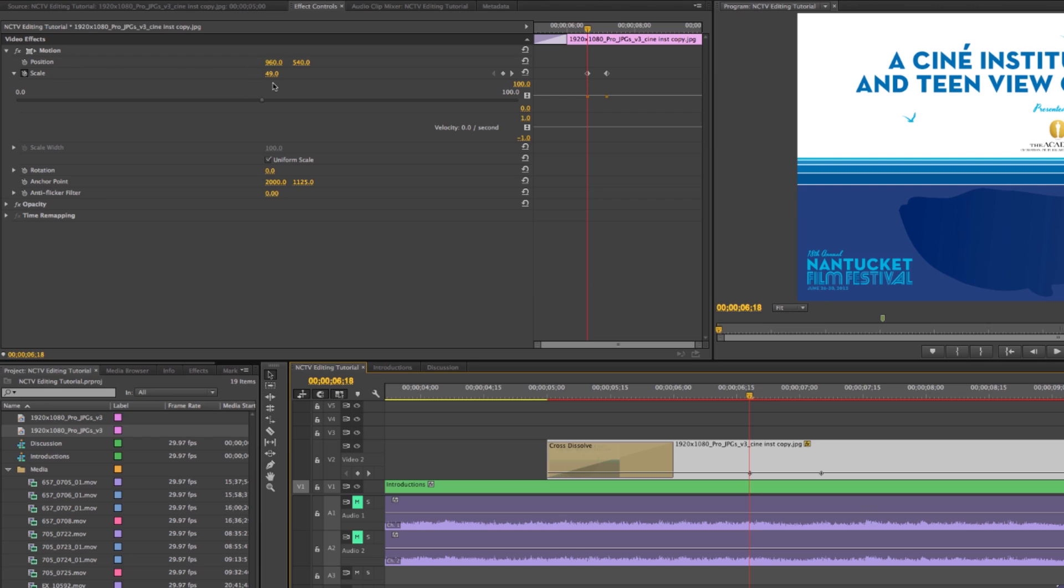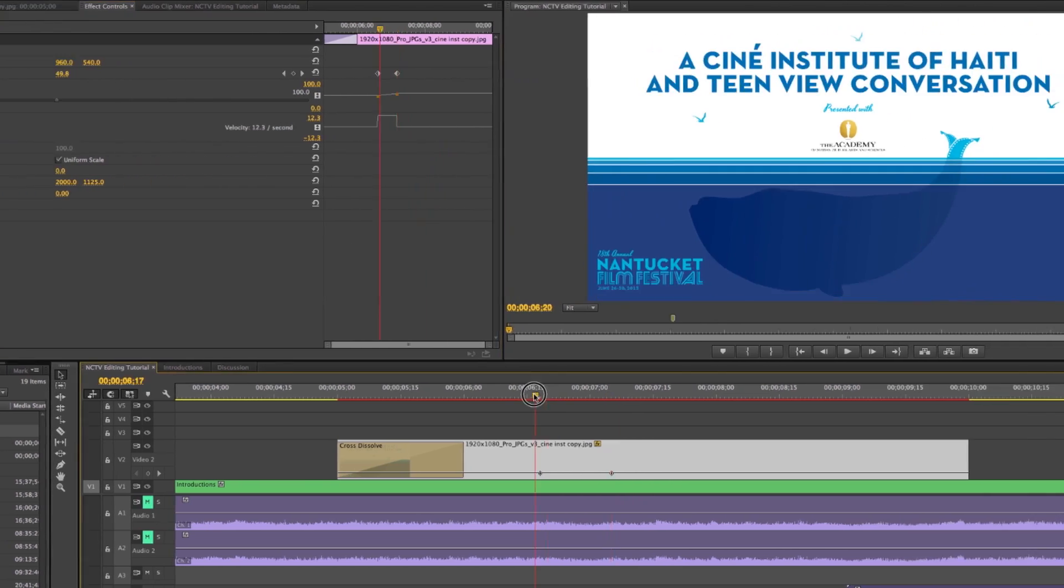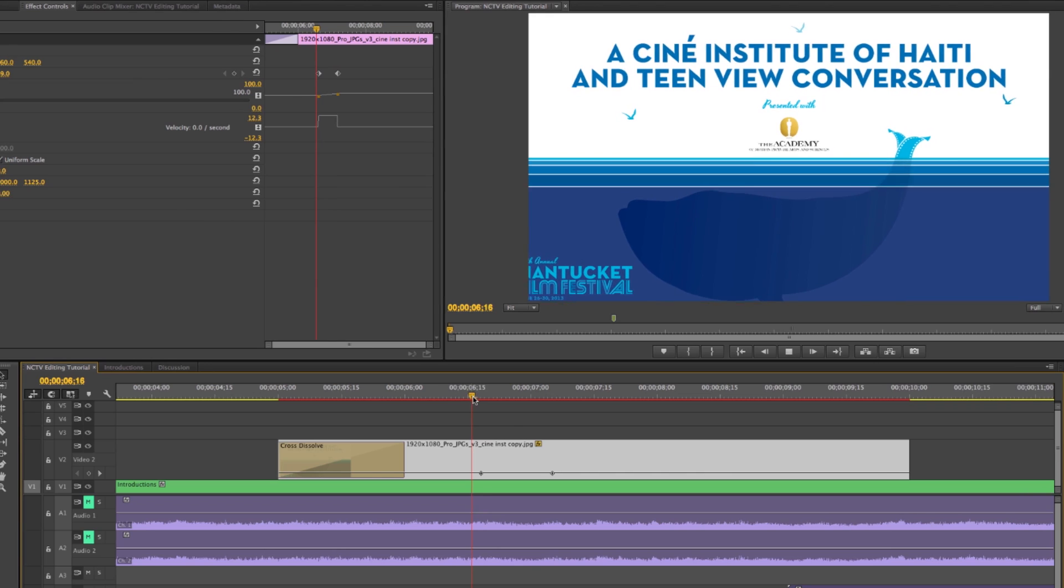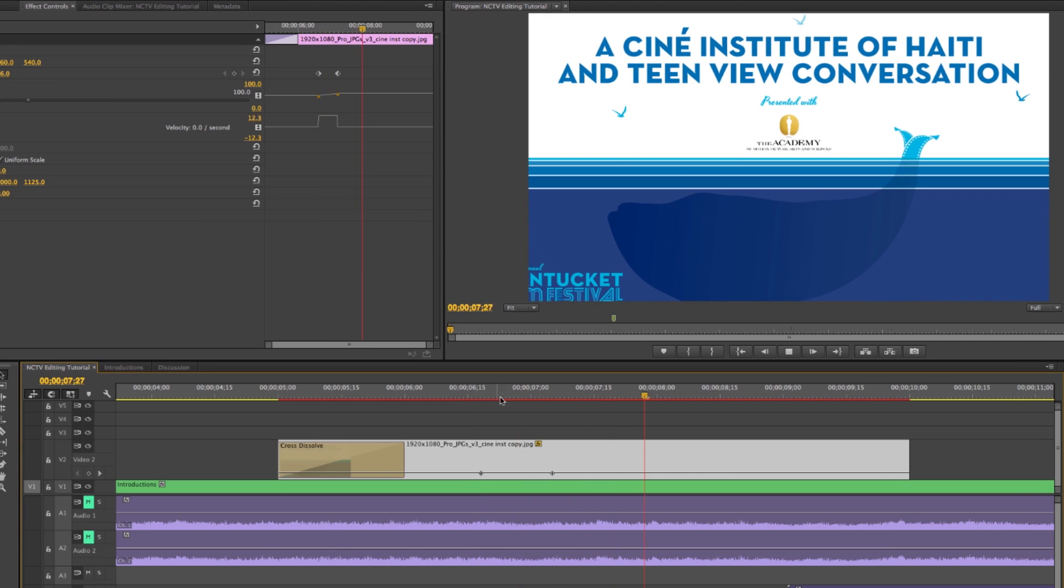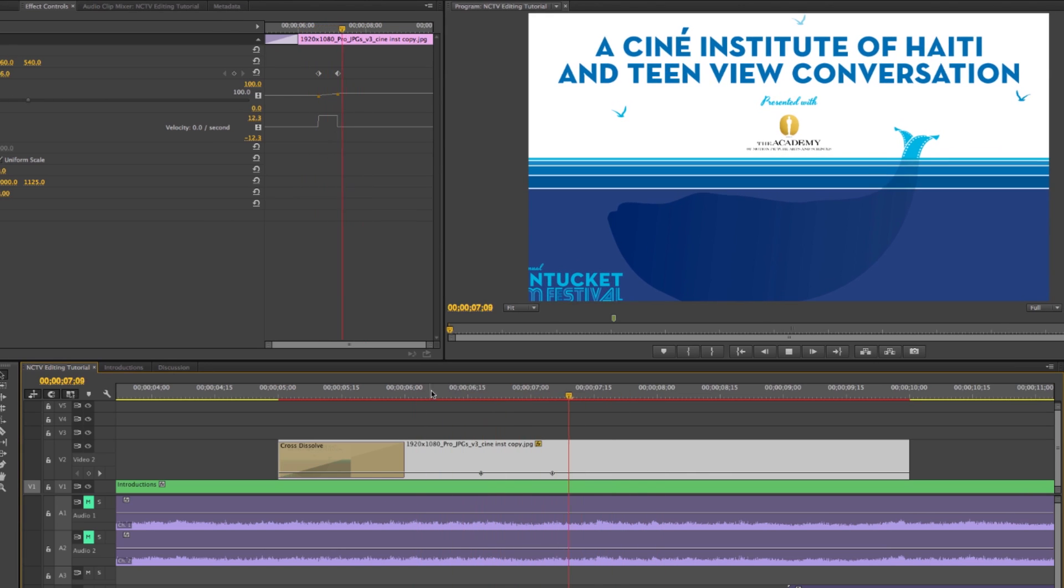So if I just say that I want it to start at 49% because that's when my screen is actually full, and then I go to my next keyframe and I just bump that up to say 56. You'll notice that when I press play it does that zoom, right? It's a really quick zoom.